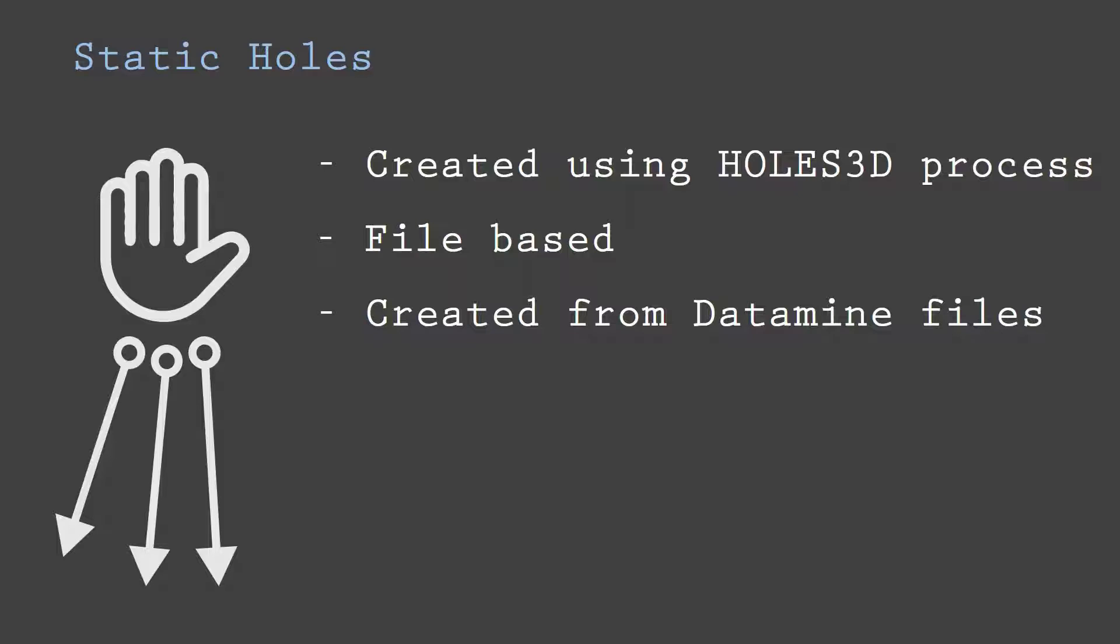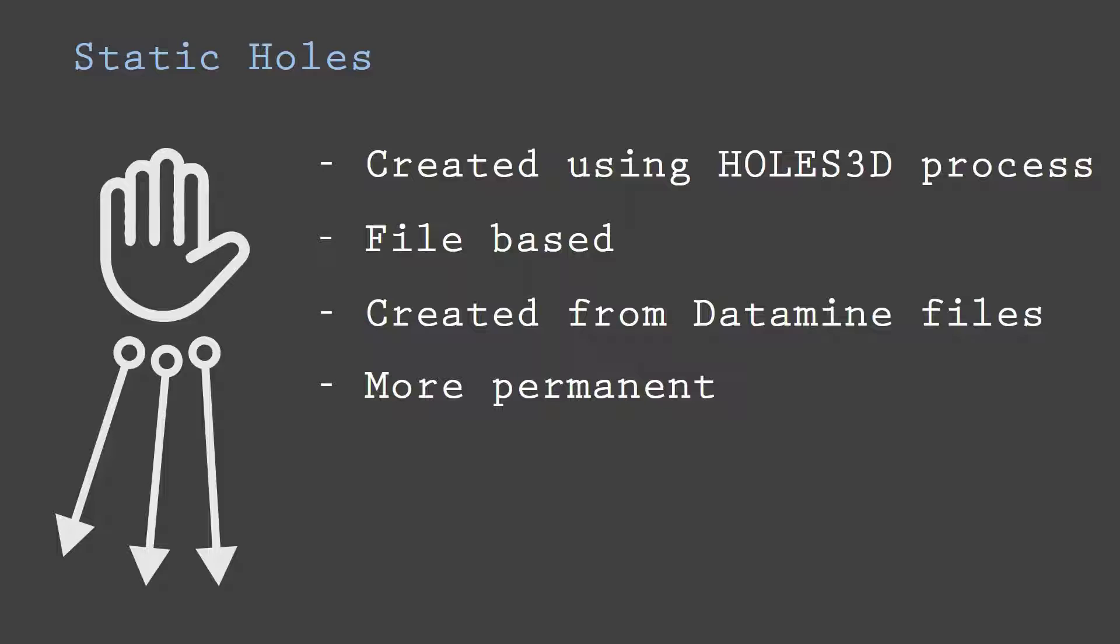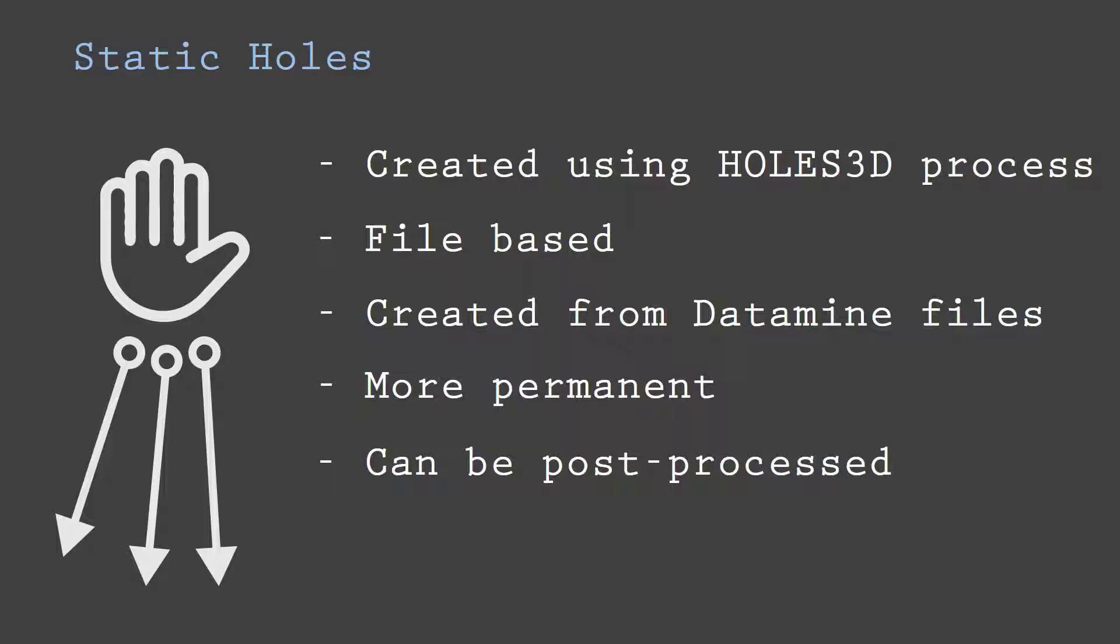Static holes are more permanent than dynamic holes. Static holes can be better processed using other commands and processes in Studio RM. Static holes can be readily exported with all of their attributes.